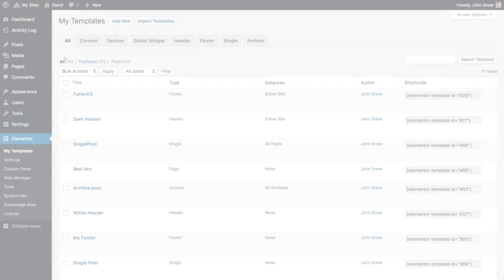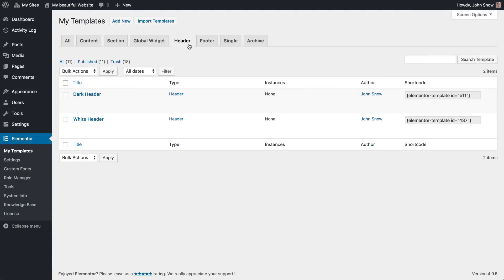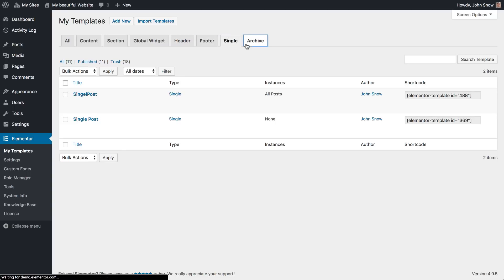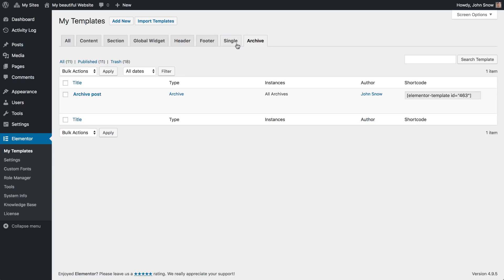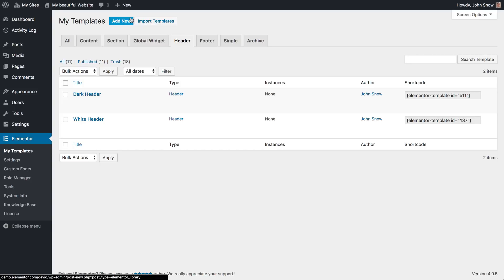To create a header, first we'll need to make a header template. By the way, check out these updated tabs: header, footer, single, and archive. We'll focus on the header. See other videos to learn about the other tabs. So in the WordPress dashboard, under Elementor My Templates, click Add New Header and choose Header.